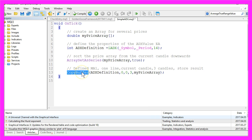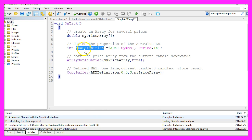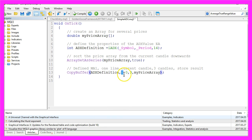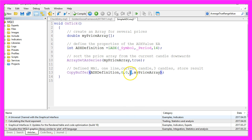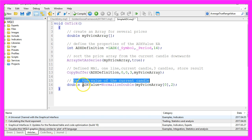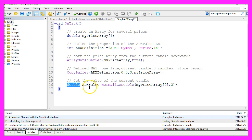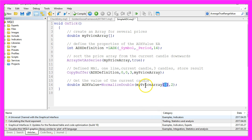The function CopyBuffer will now fill our price array according to the ADX definition we have created. In this price line for one line, that's the zero here, for the current candle, that's the second zero, and we need the price data for three candles, that's the three here, to store the result in our price array. To get the value of the current candle, we create a double variable with the name ADXvalue. We will use NormalizeDouble for two digits behind the dot to get the value of candle zero, that's the current candle in our price array.